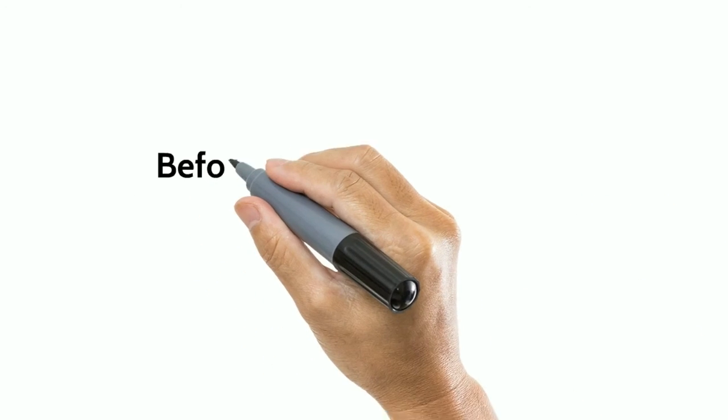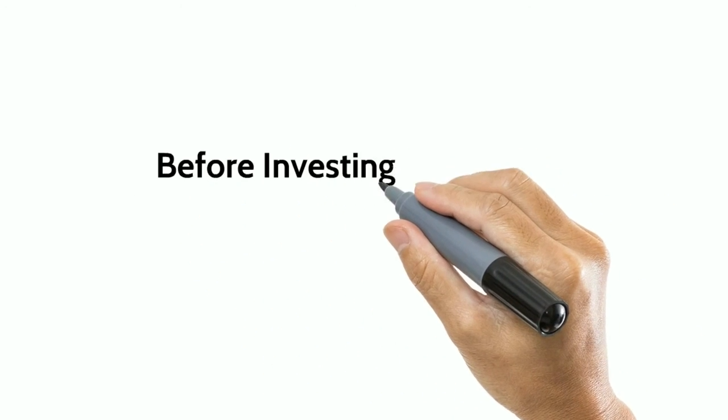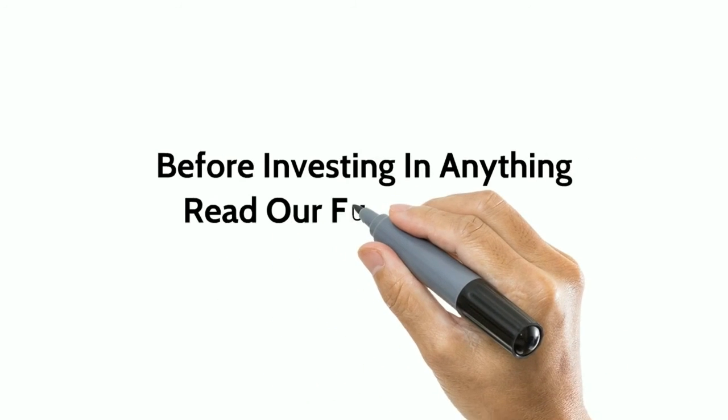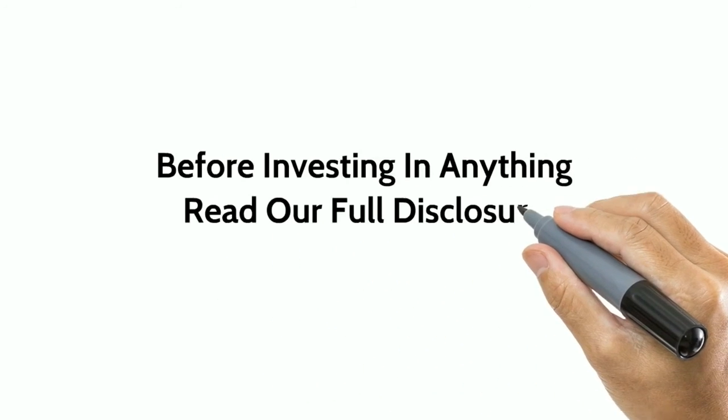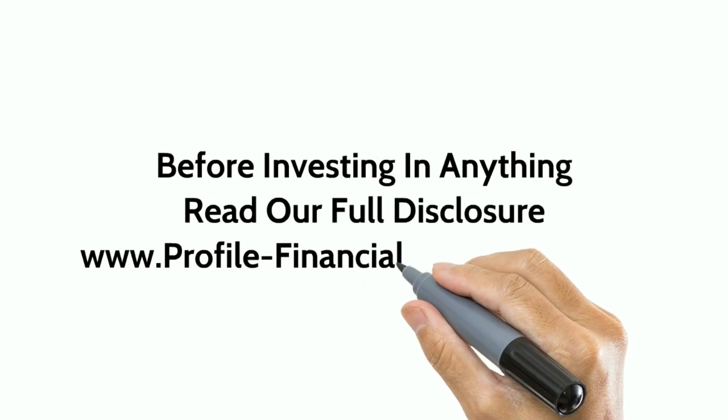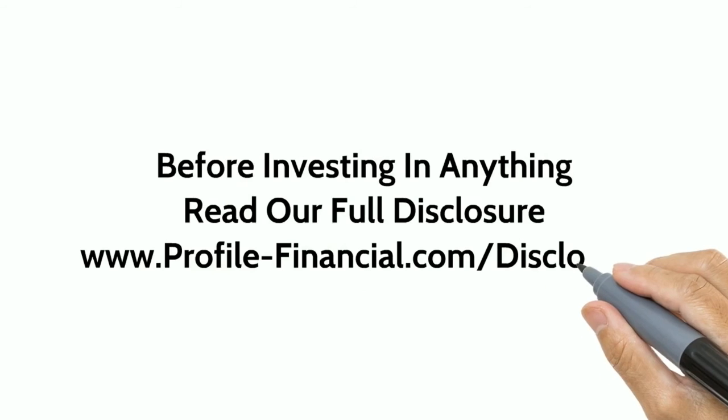Don't forget, before investing in anything, be sure to read our full disclosure at www.profile-financial.com.